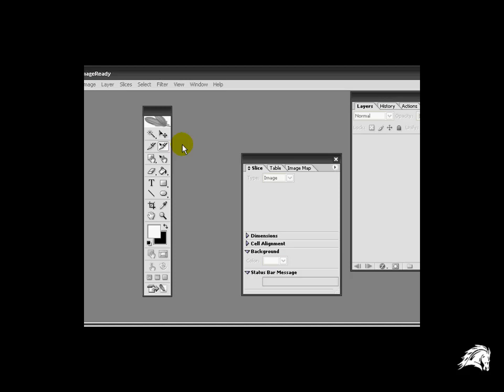Now I'm not going to talk about slicing in depth right now, we'll actually have a separate video that will talk about slicing, how to slice, and how to do it so that when you export it to a webpage it looks nice.